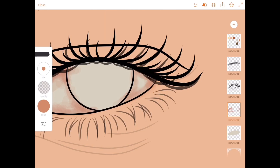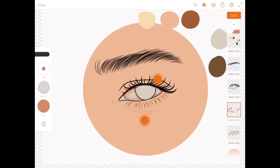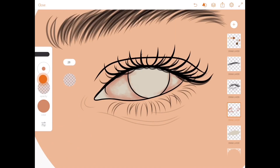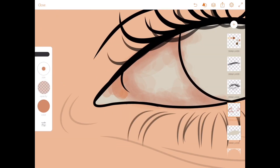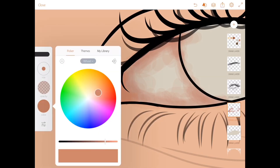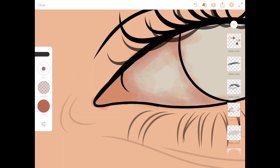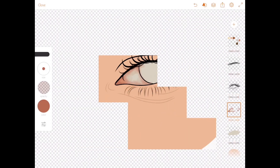If the eyes look too red or not as you want, you can always reduce the opacity. Then increase the brush opacity and make sure the corners of the eyes are well shaded in. Darken the color to paint the corners of the eyes — this gives a depth-of-field effect, making that part look sunken in.